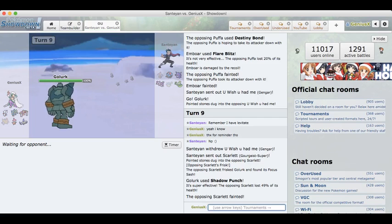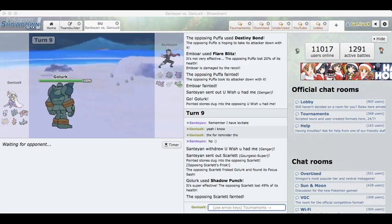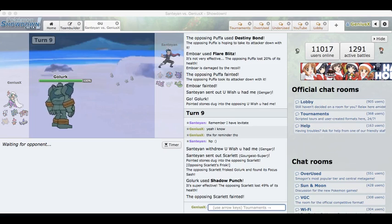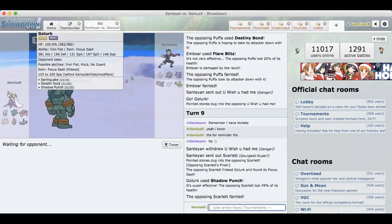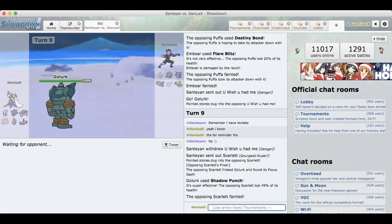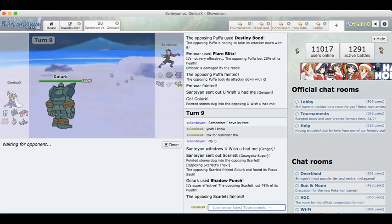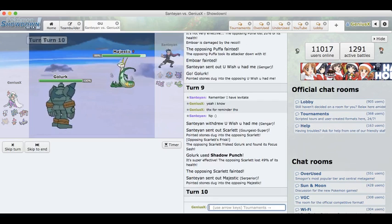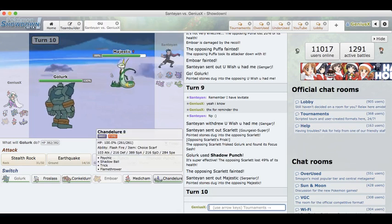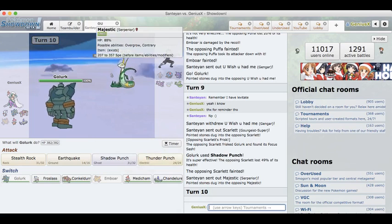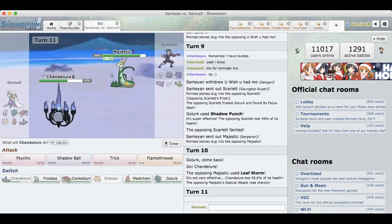I'm going to see how much Ice Beam does to Serperior actually. Do I even have Ice Beam on this thing? I'm not even sure. It does a solid 74 to 88. So let's see what he does here. We got rid of two huge threats to my team in Gourgeist and Qwilfish which is huge. Emboar did its job very well weakening the Qwilfish hugely and we broke a potential sash on that Gengar.